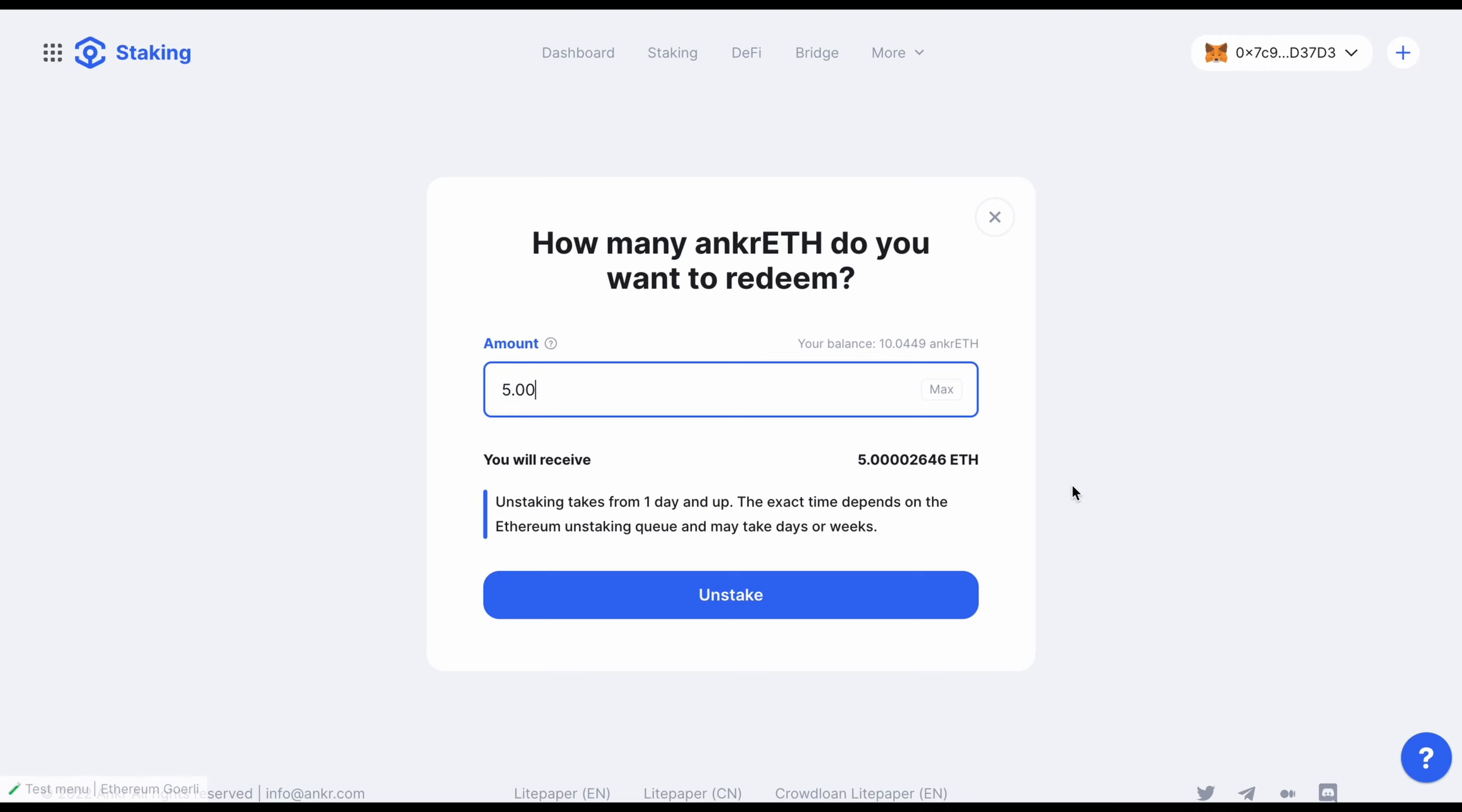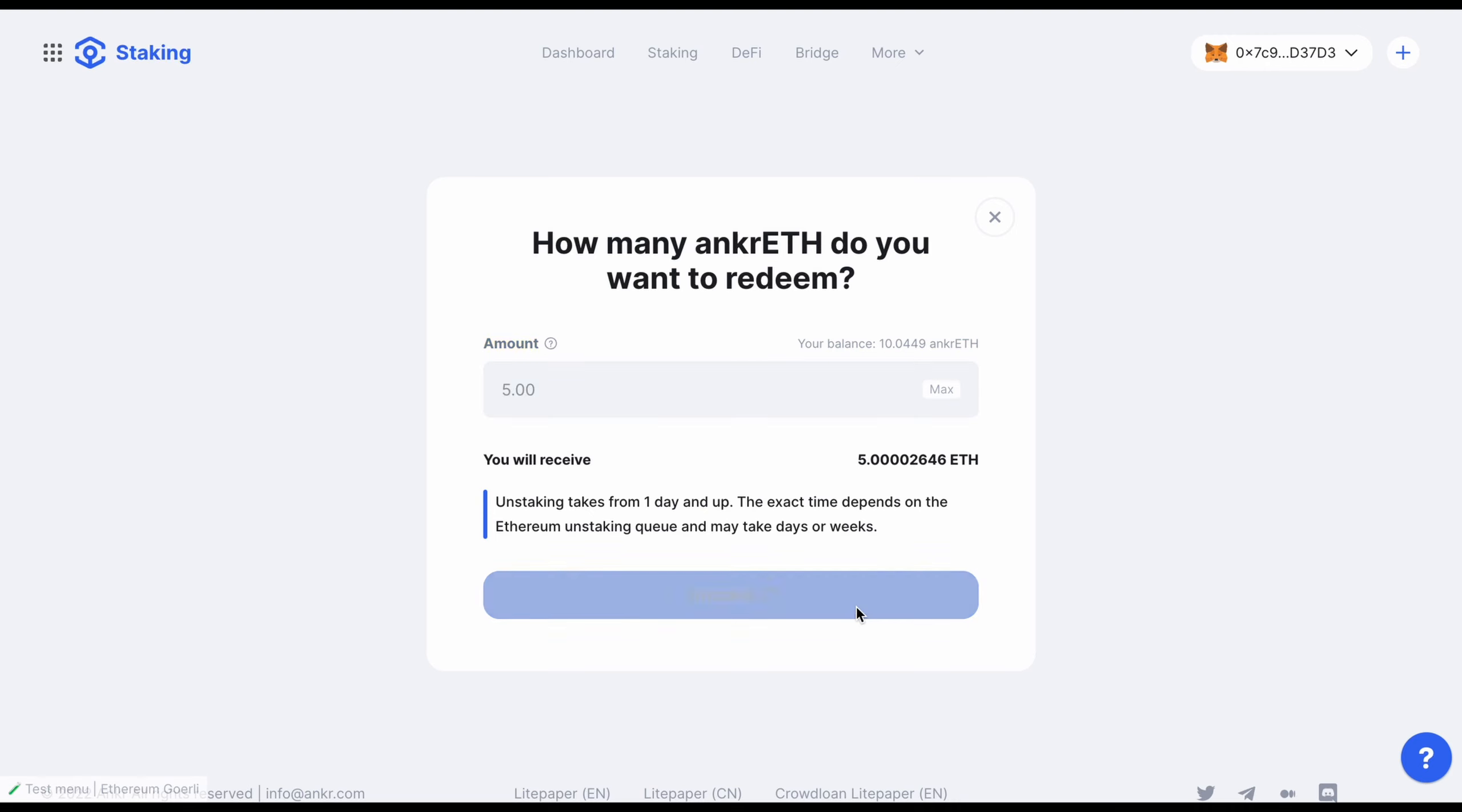Read the unstaking disclaimer, then click the Unstake button to initiate the transaction.